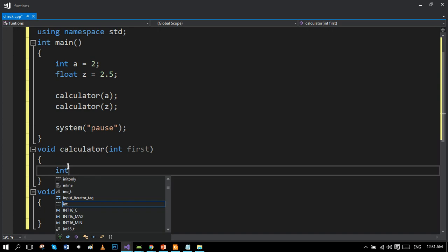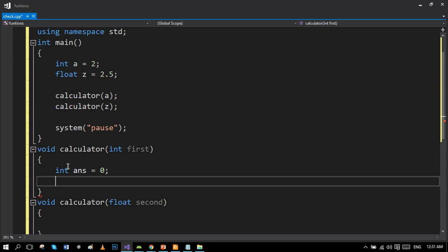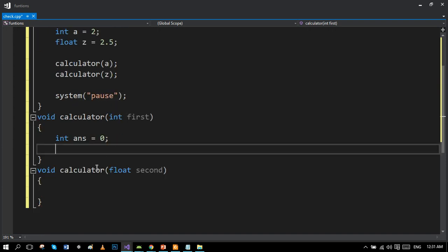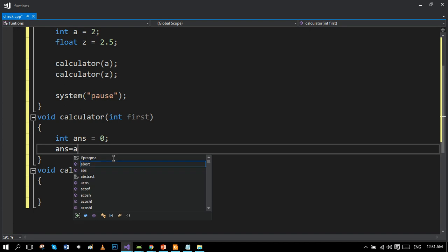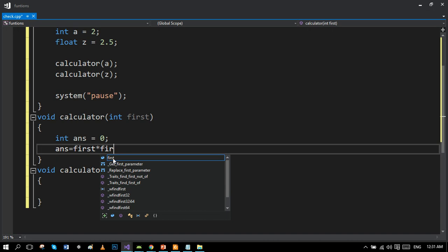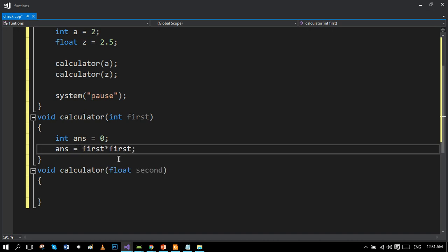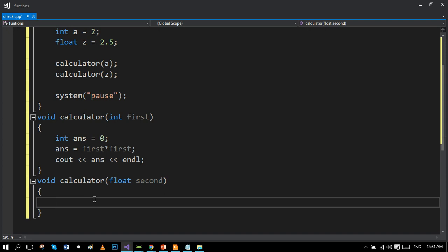We have to define a local variable in order to save the value and show it later in the program. So our variable is ans. And we have to find the square of the integer. So here it is: ans equals first multiply first, because we are finding the square of it. And just simply cout, like a very simple program.